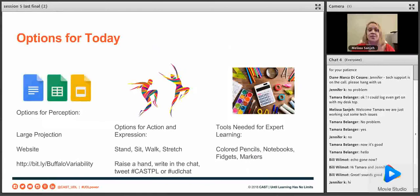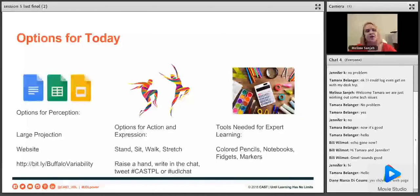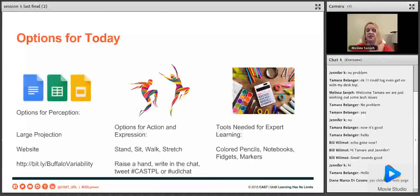Our options for today: you can follow this presentation here. It's also going to be recorded, you can watch it back, and the slides may be on the website. There is an incorrect bit.ly in this slide — we didn't do a bit.ly this time, so just ignore that. Our options for expression are to stand, sit, walk, stretch, run around — we can't see what you're doing, so listen and follow along in whatever way is most comfortable. Take a little bit of time to set up your space and get out all the tools you might need — colored pencils, fidgets, markers, notebooks.